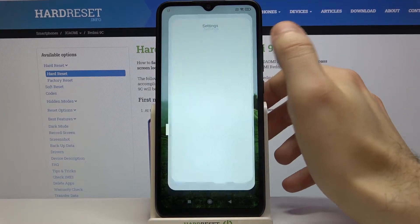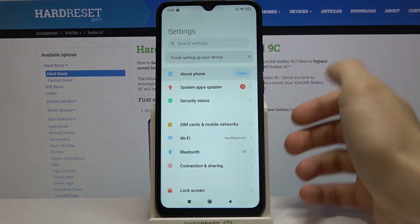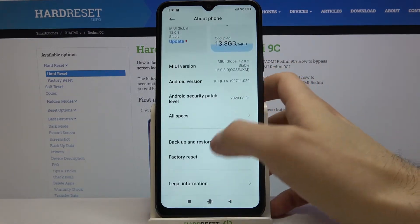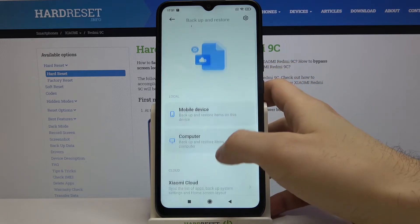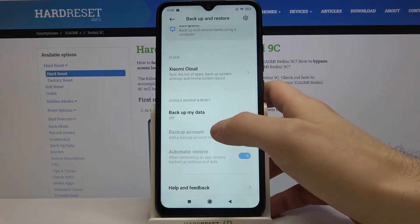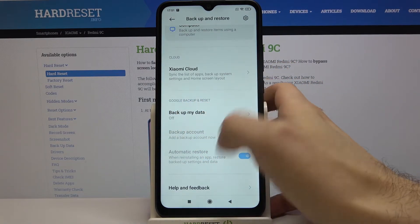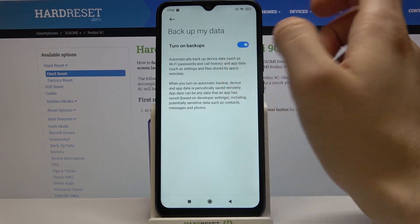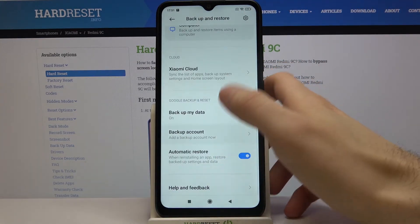First, open Settings, then go to About Phone, then Backup and Restore. Here you have to set Backup My Data — turn on this feature.